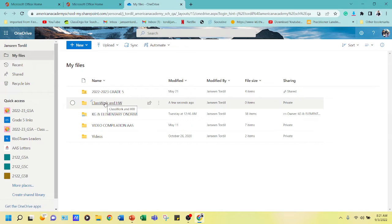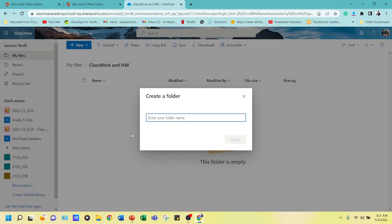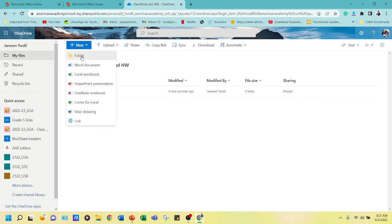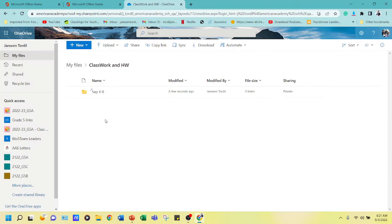I'll name it 'Classwork and Homework' and click Create. This will be the folder where all homework and classwork PDFs, documents, and PowerPoints shared in the weekly highlights will be uploaded. Inside, I'll make a folder per week — for example, 'September 4 to 8' as your first folder, then another for the following weeks.